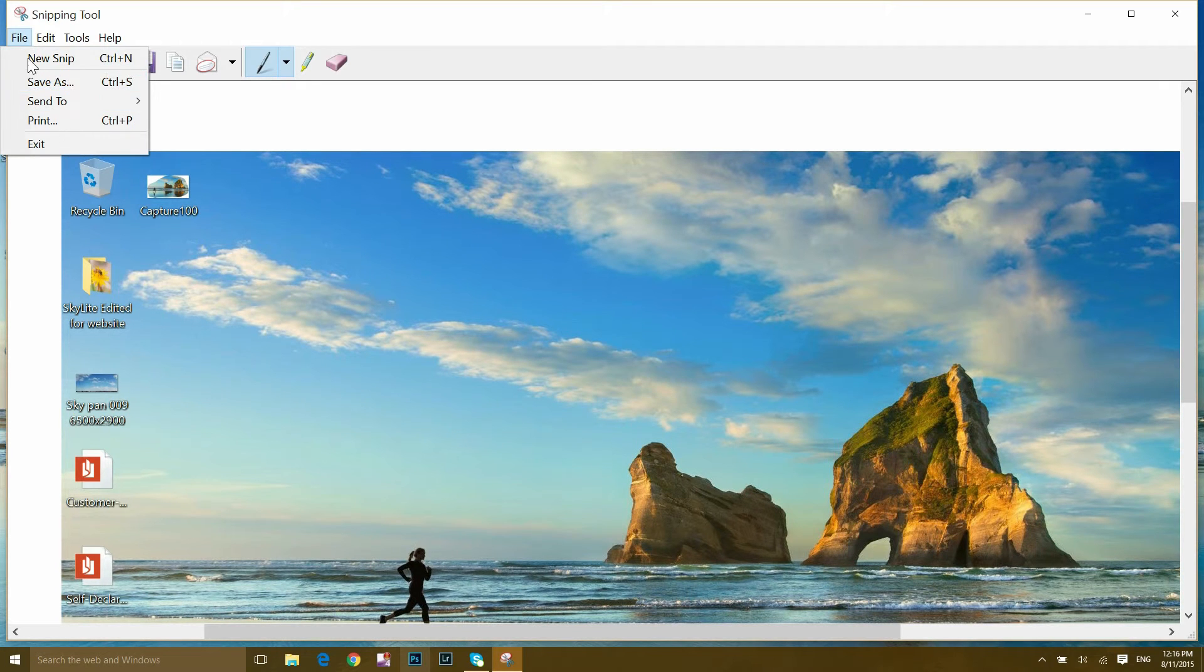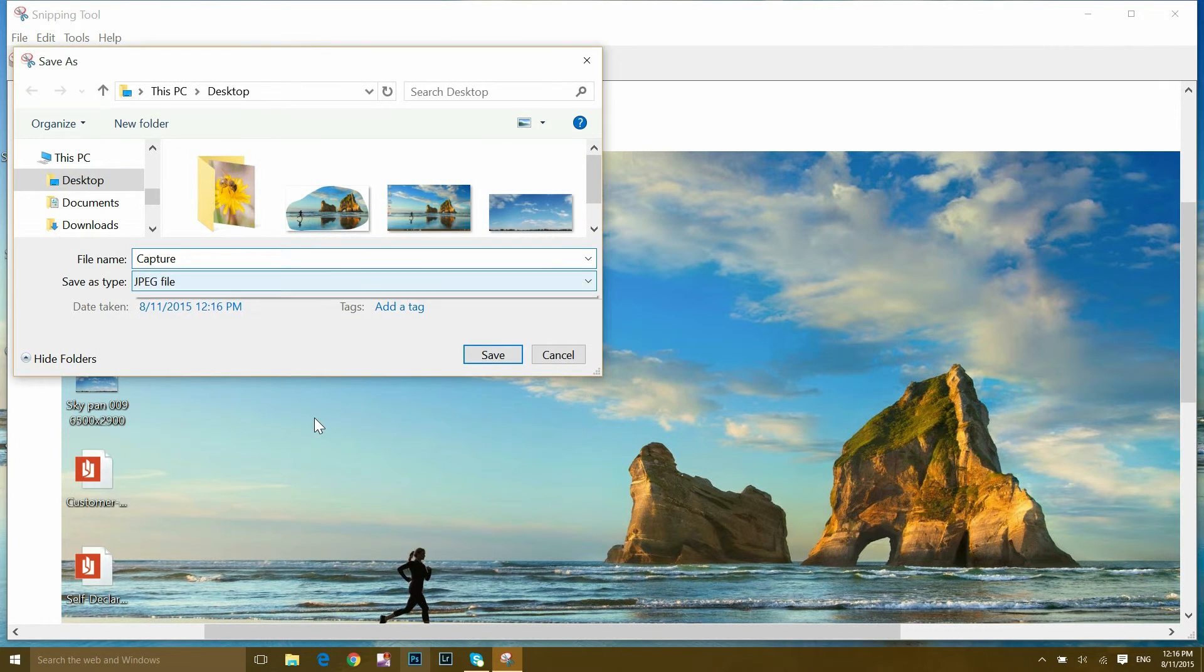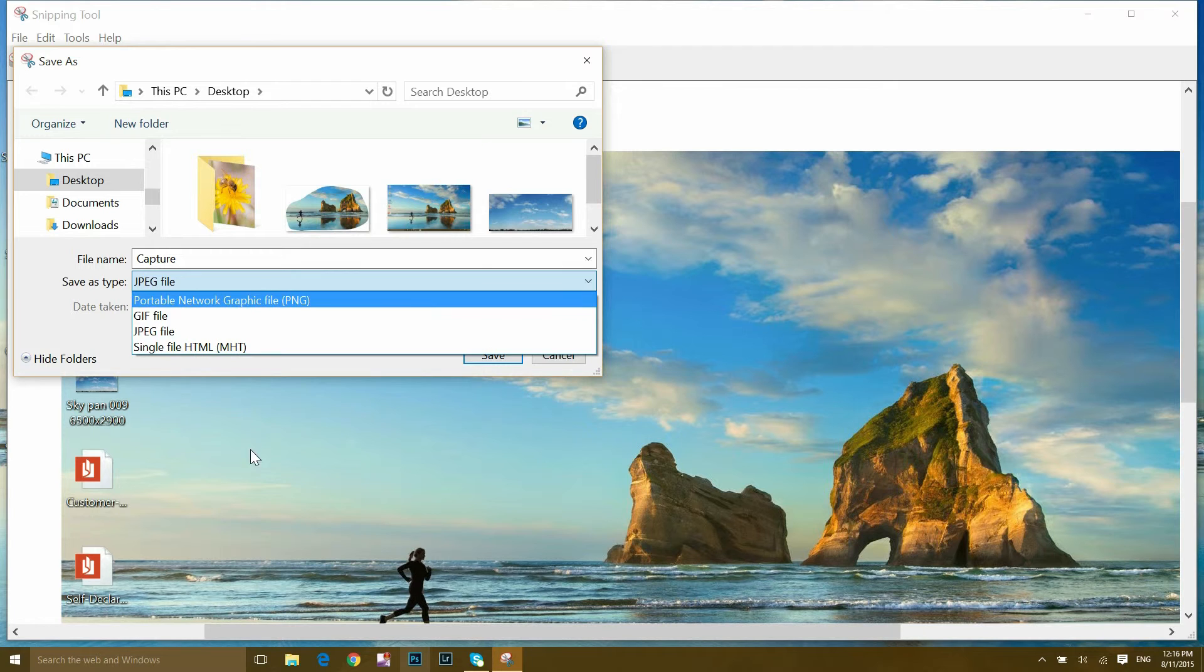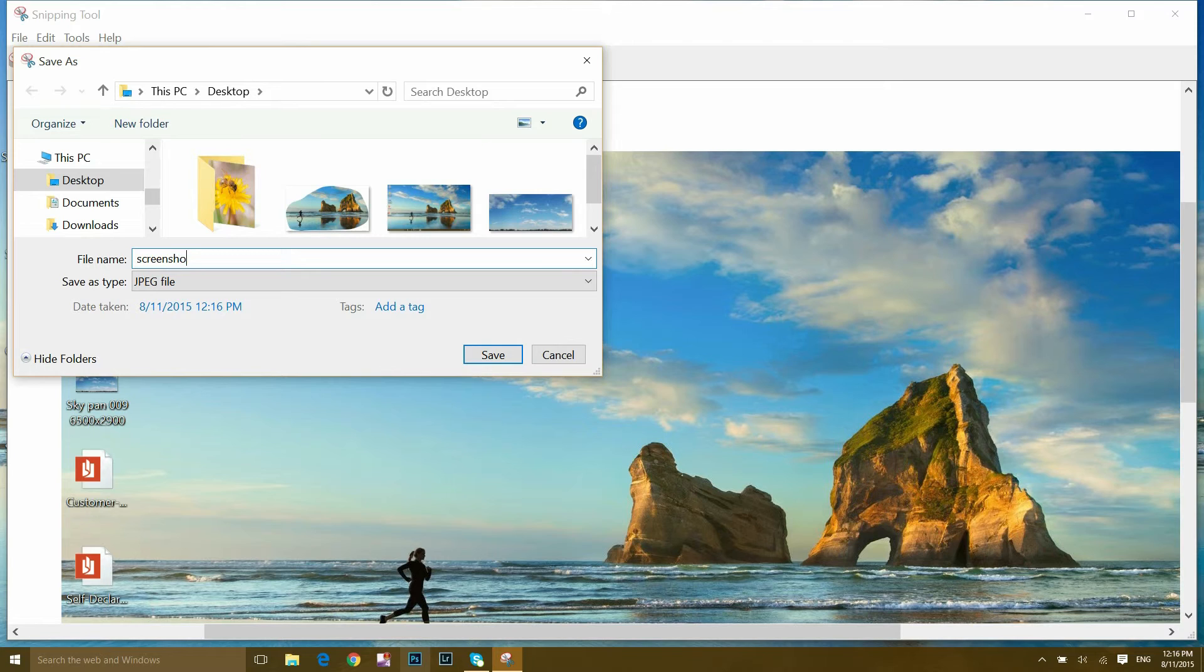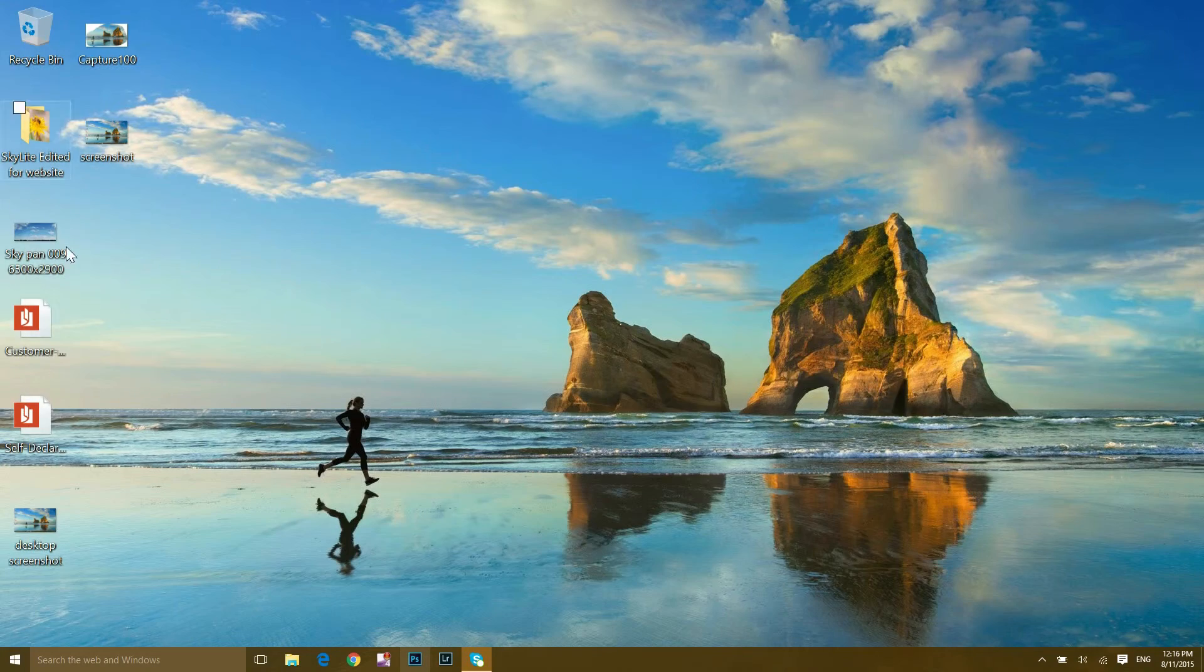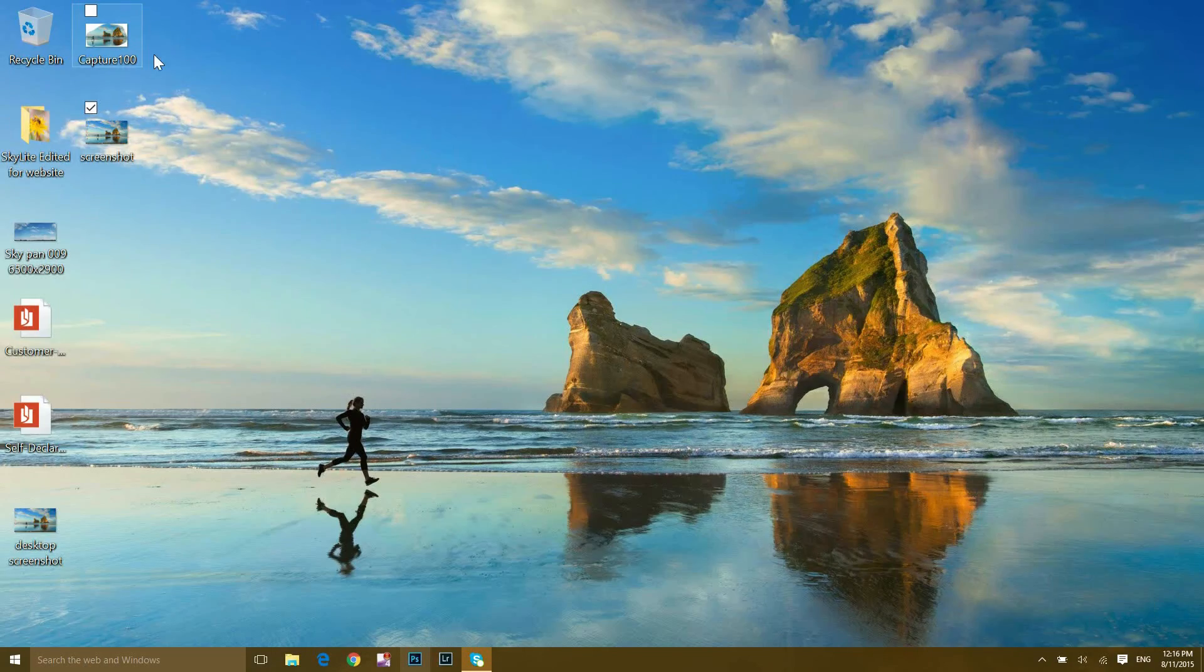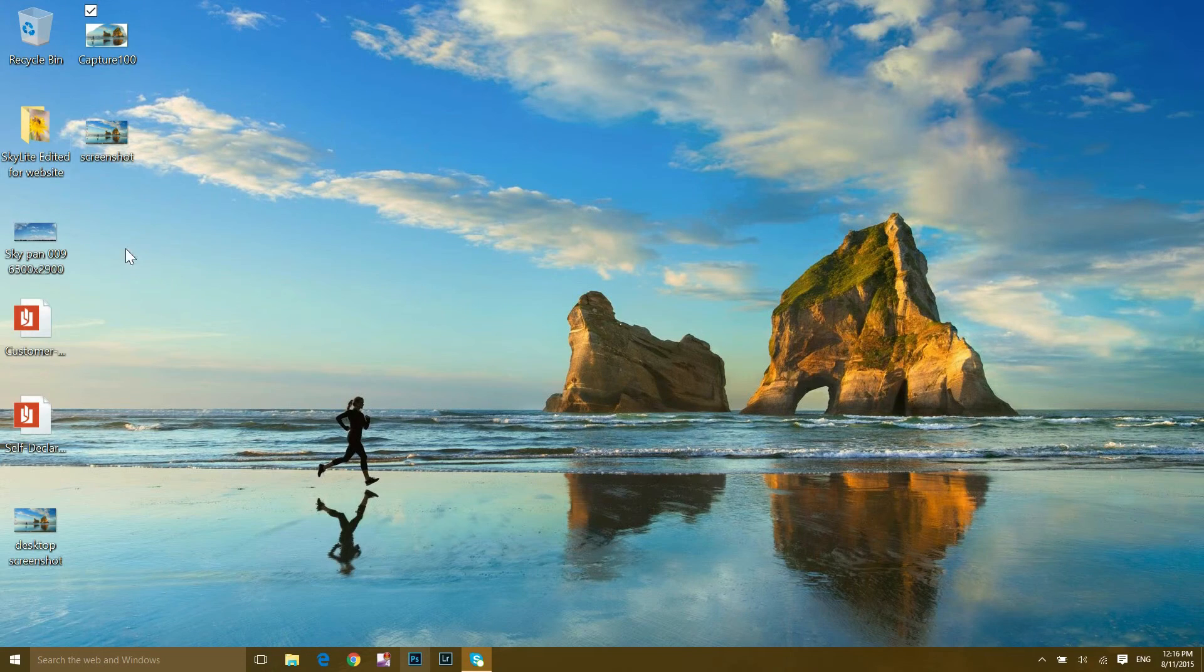The same way you can save it by clicking this file and save as. Choose your personal preference, JPEG or PNG, whatever. Give a name like 'screenshot' or whatever is comfortable. Choose the destination and then save. Then close it and you'll find a screenshot of your particular area you selected.